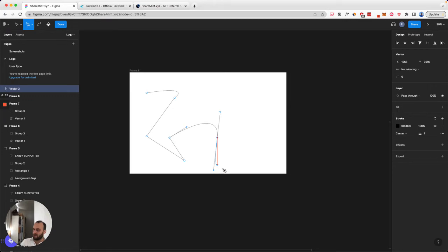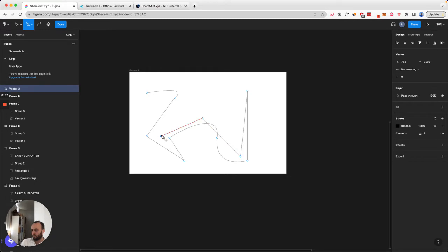You can sort of curve it, whatever you want. Let's just close it out. And there we go. See what this looks like in a second.